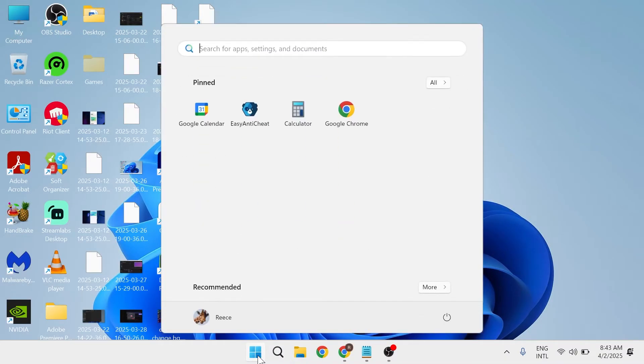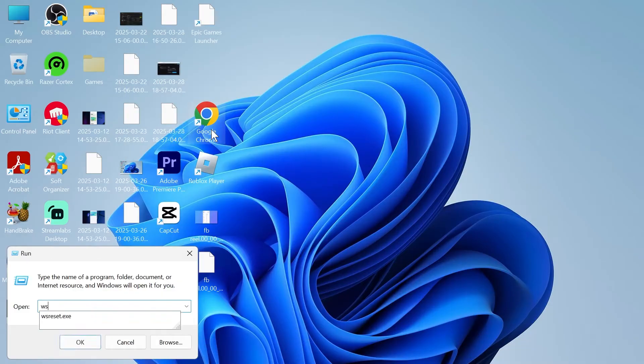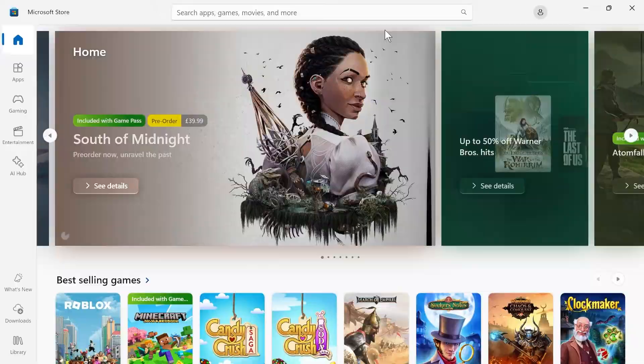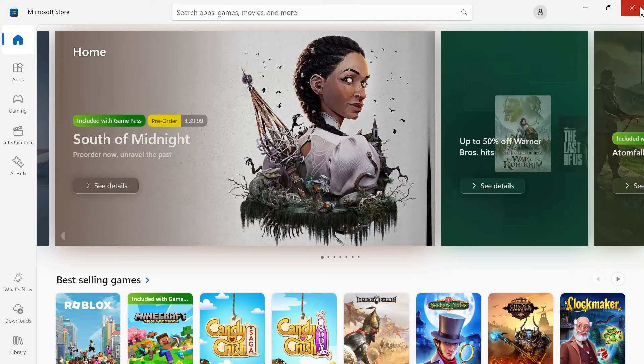Next thing we're going to do is come over to the start menu and search for run, and then click on the run icon. In the search box, type in wsreset.exe and hit enter. That should open up the Microsoft Store, and then you can close out of this window.